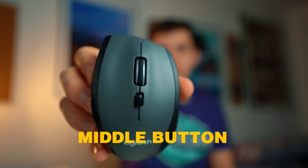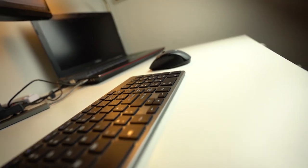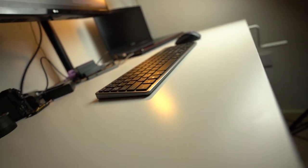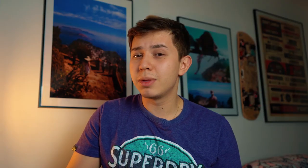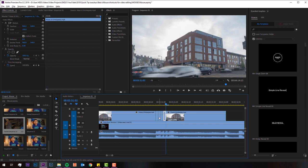The middle button I programmed to be my slice, split, or add edit button. Natively in Premiere Pro you have to do Control+Shift+K to cut a clip. I assigned it to S on my keyboard, and then also to the middle button on my mouse, which makes it easier to cut clips very quickly — just aim and slice, aim and cut, no problem.